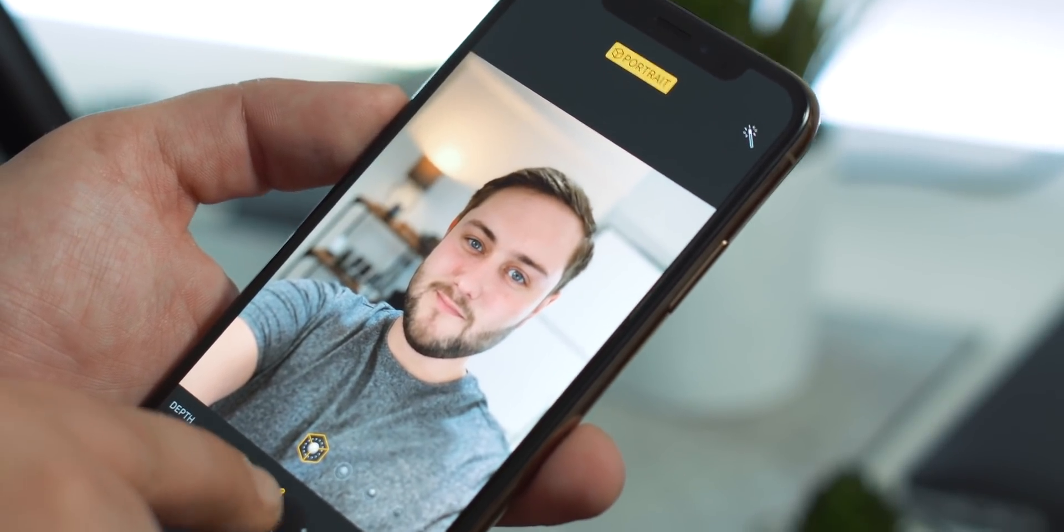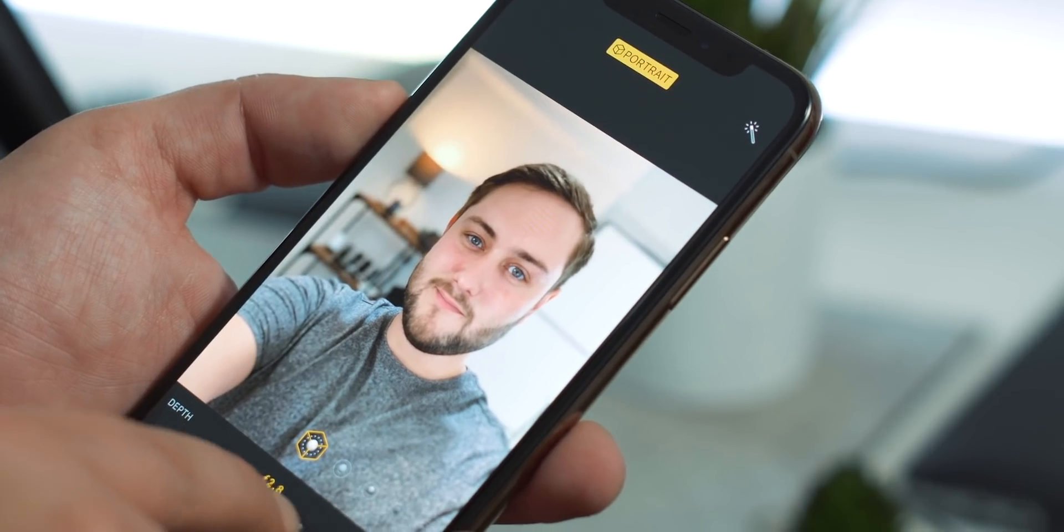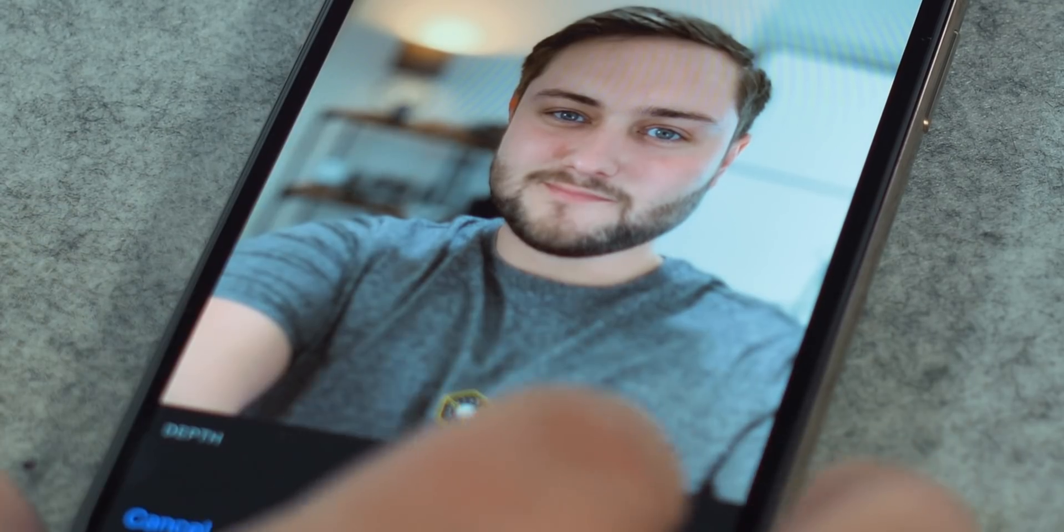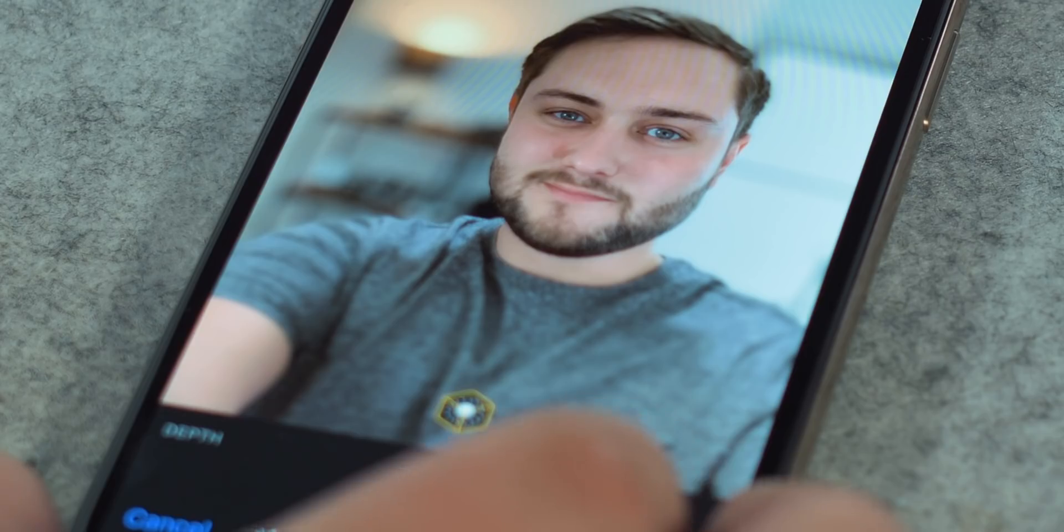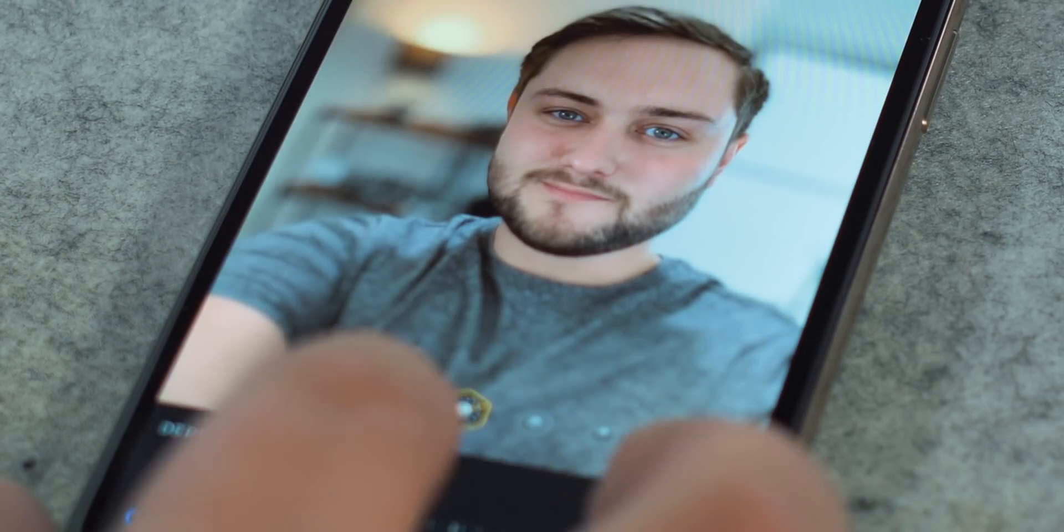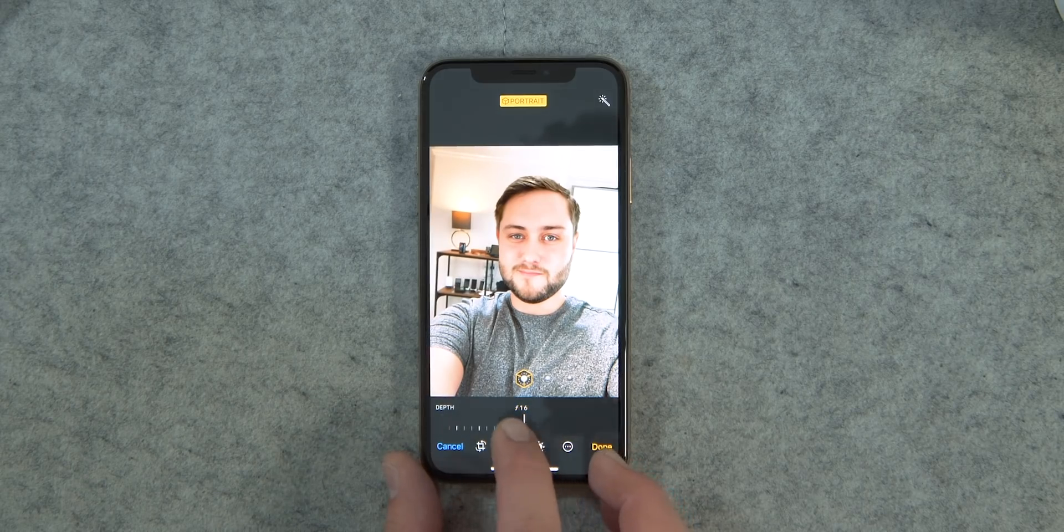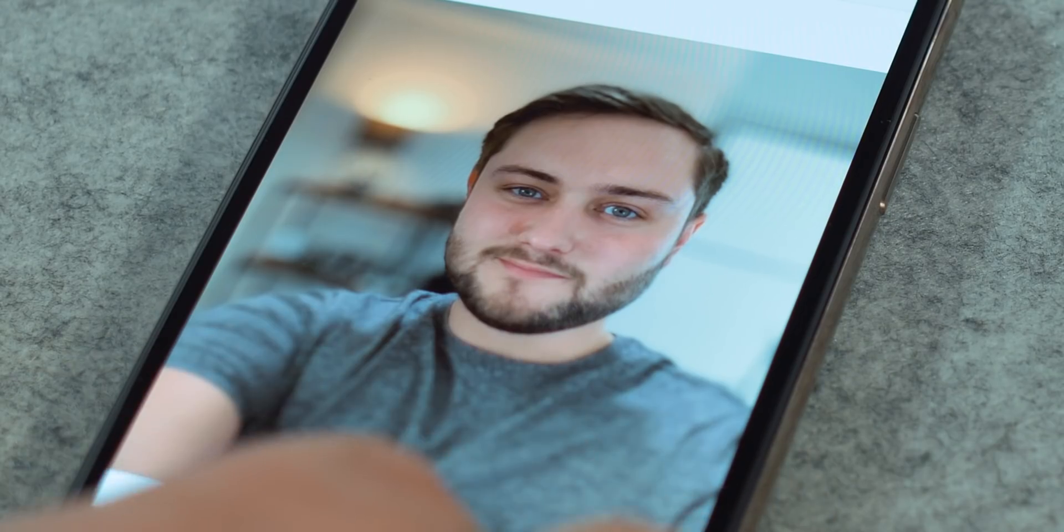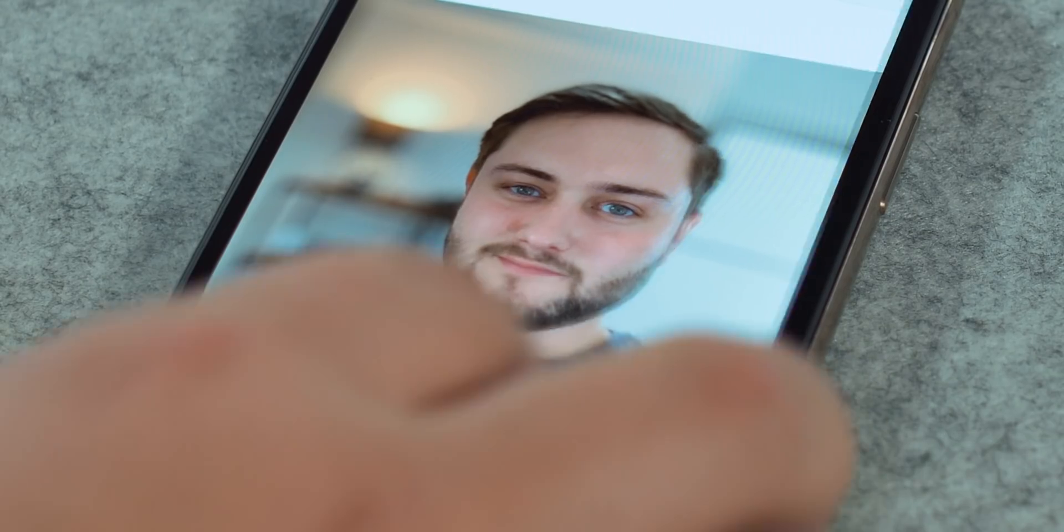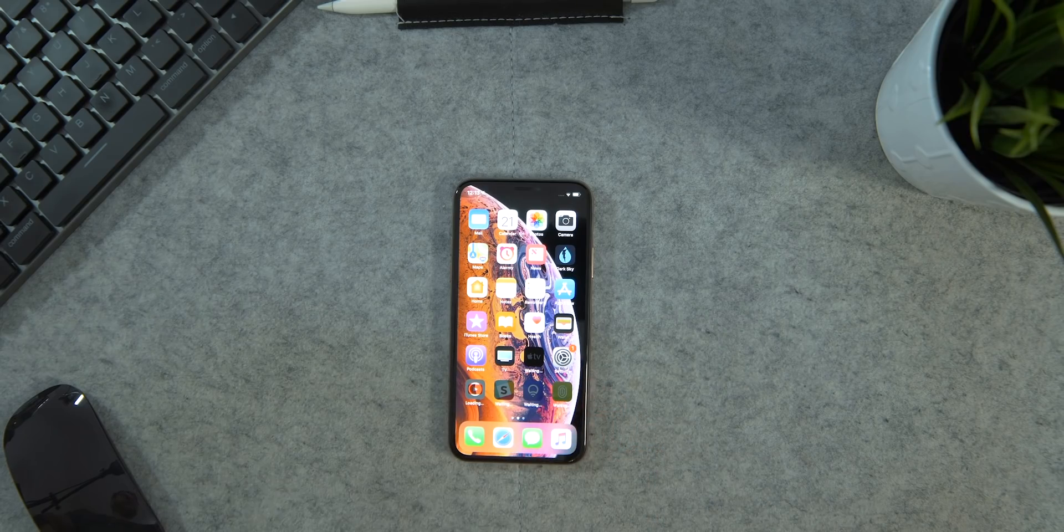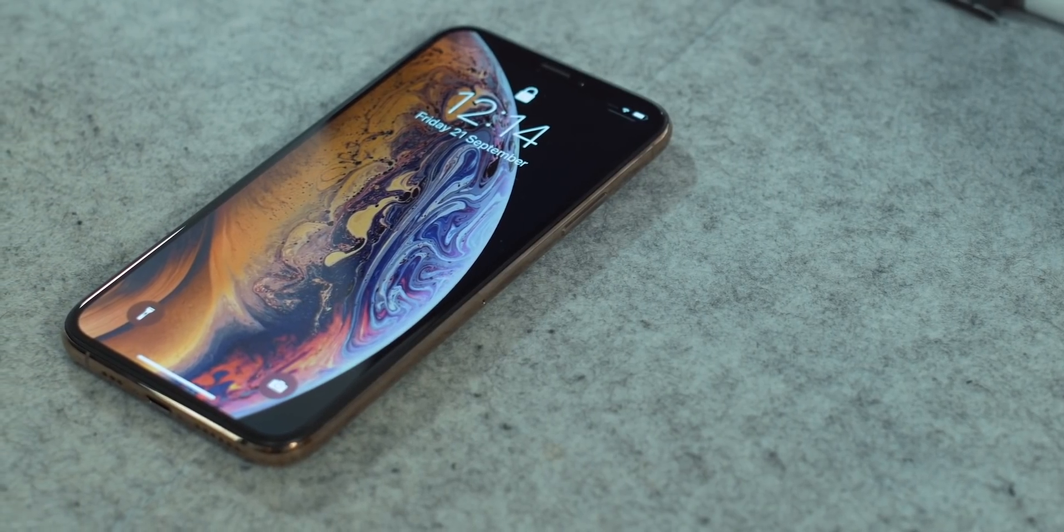At first glance, it's super impressive. The separation between the subject, aka me, and the background looks a lot nicer and cleaner, and the way the background blurs is really beautiful. Of course, I'll be putting that through its paces over the next few days, along with everything else the iPhone XS has to offer, so I can bring you a full review this coming Monday.